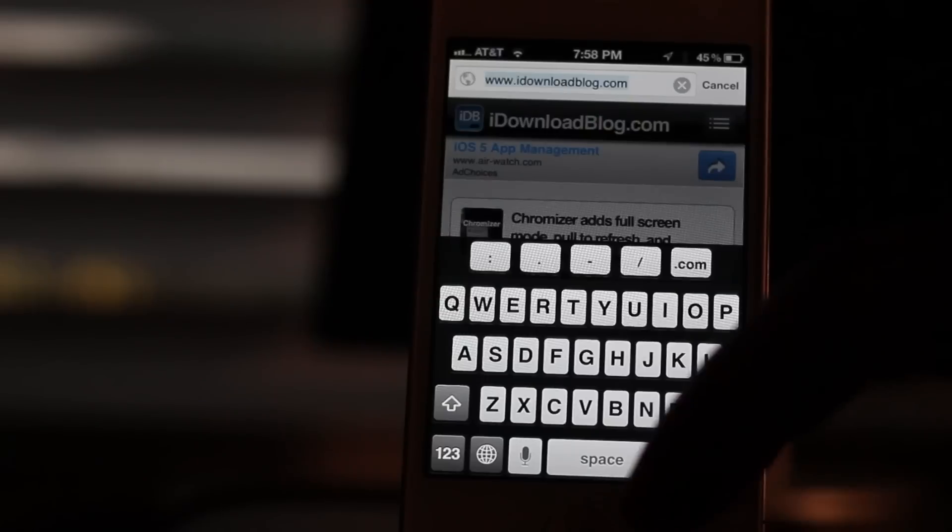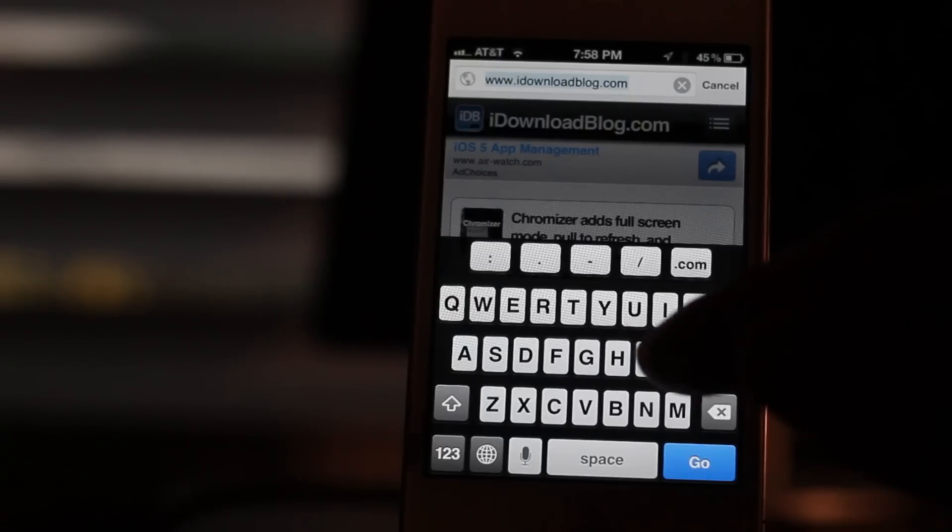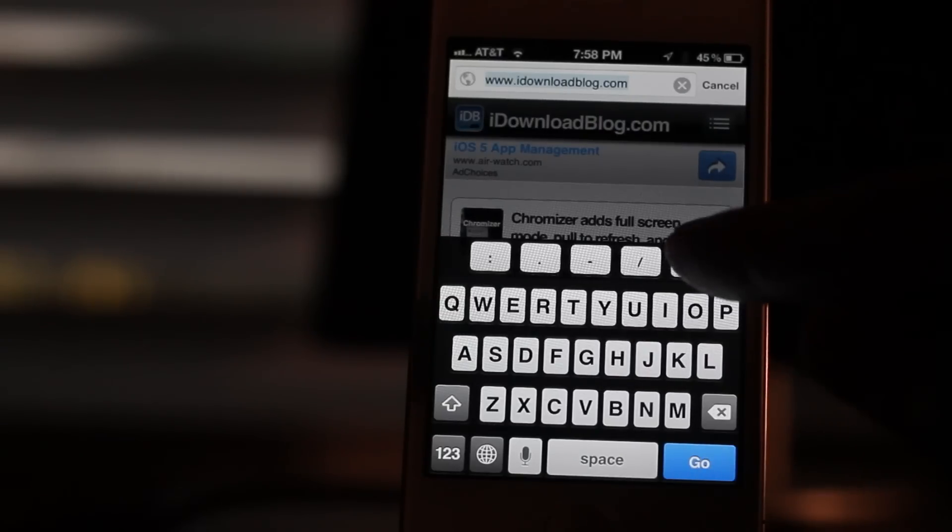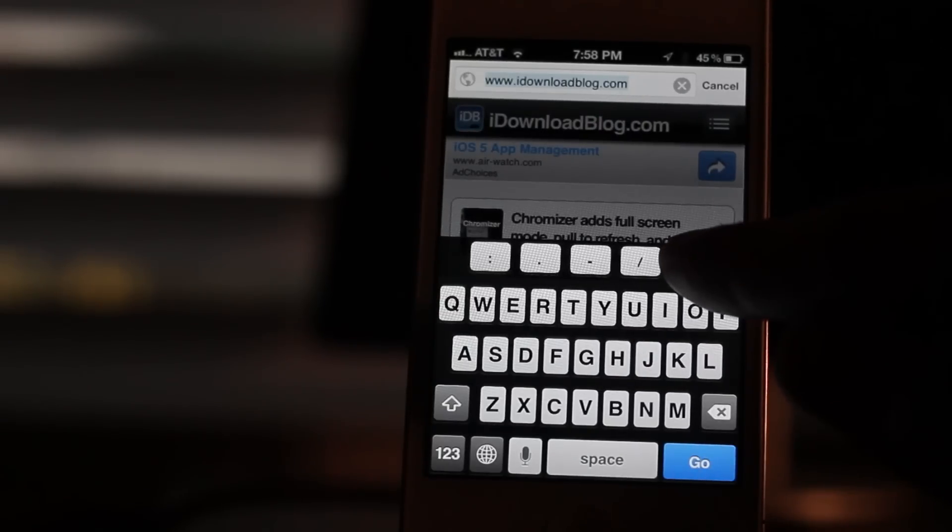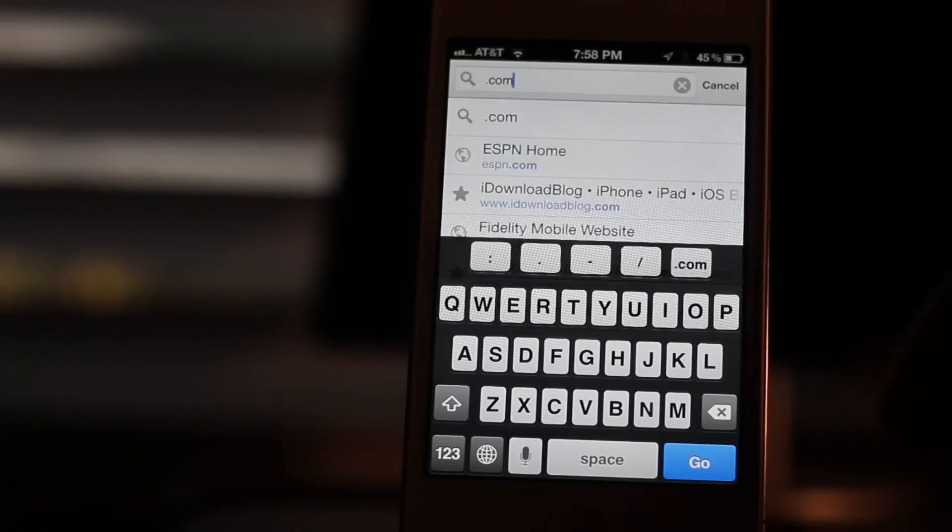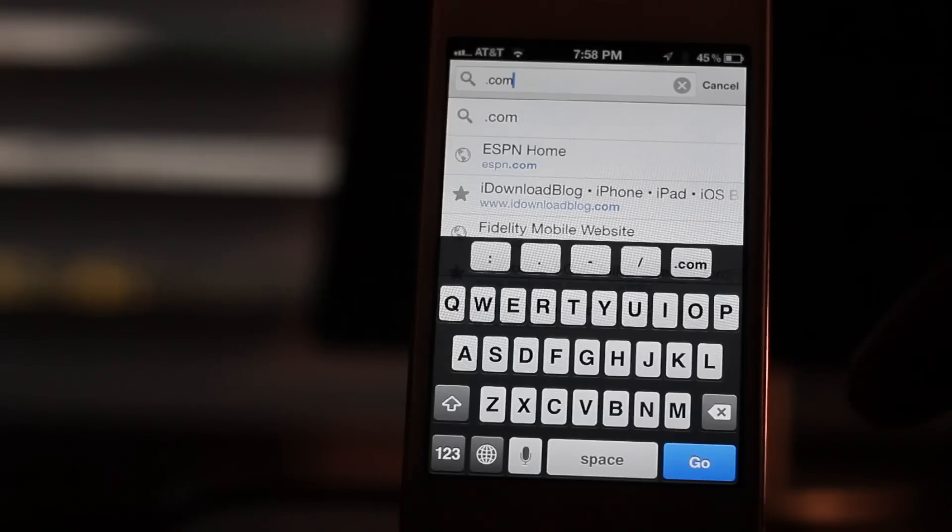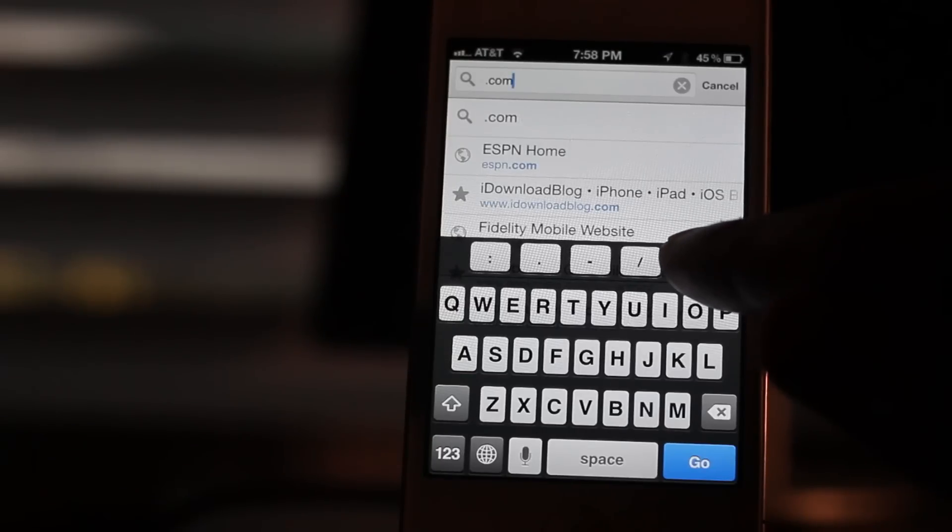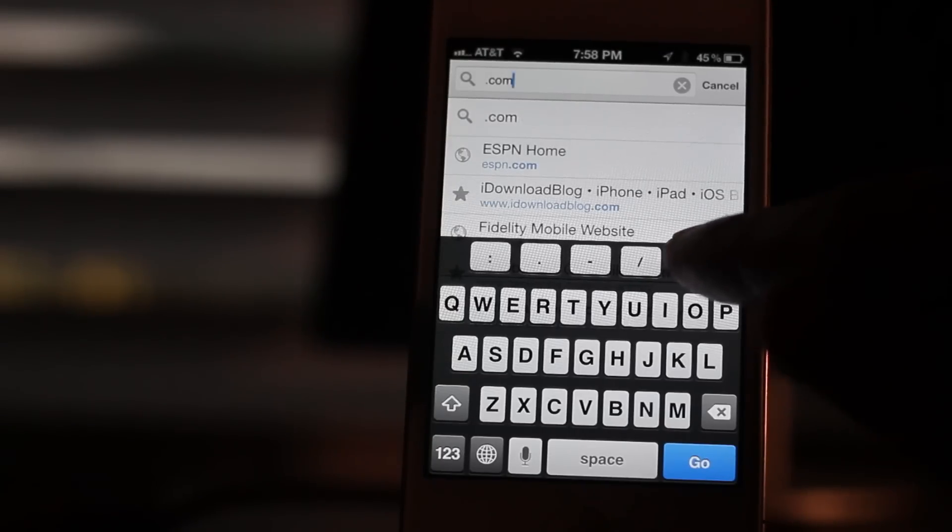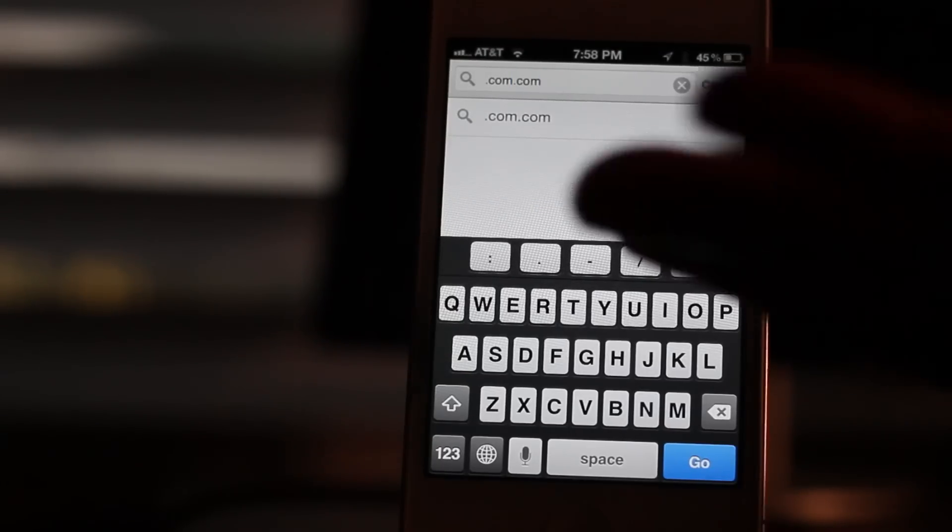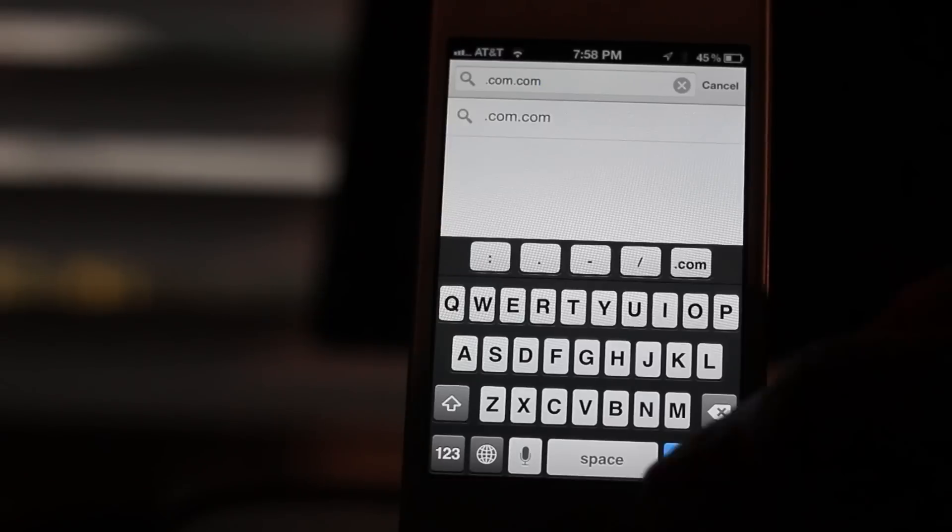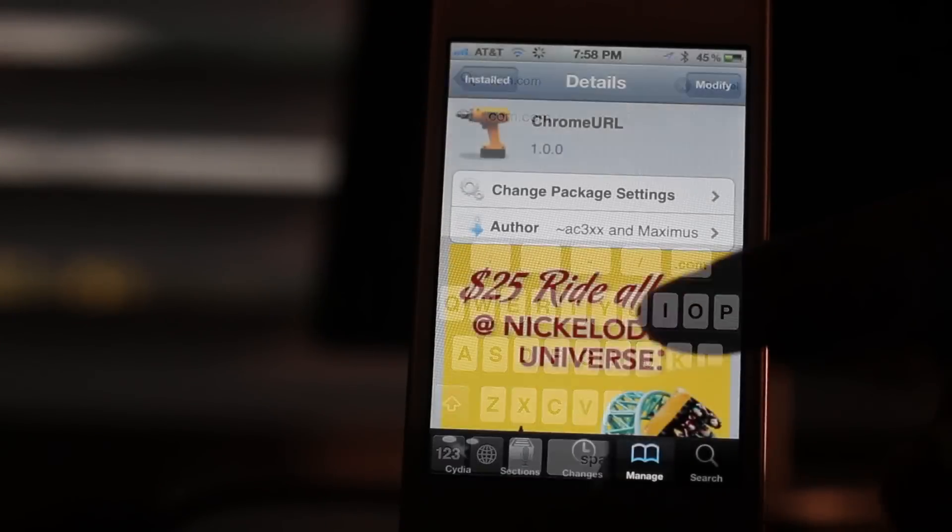The problem with this is that you don't get the TLD shortcuts or the top level domain shortcuts. You know, when you tap and hold the .com button, normally on Safari, a pop-up window will come up that lets you choose .net, .org, etc., which is really handy when you're browsing the web.